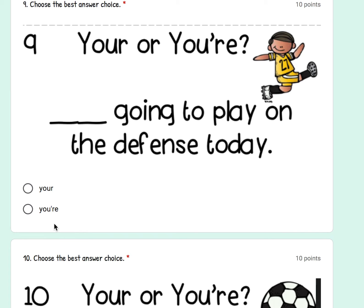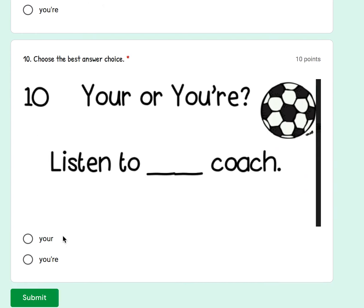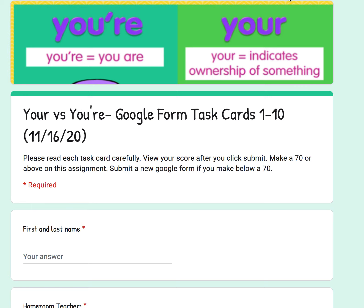Number nine: A) you're going to play on the defense today, or B) you are going to play on the defense today. And the last one, number ten: listen to A) your coach, or B) listen to you are coach. Then click submit when you're done. Thank you for watching, fourth graders. I hope you have a good rest of your day — keep going, and I hope that you made a 70 or above.